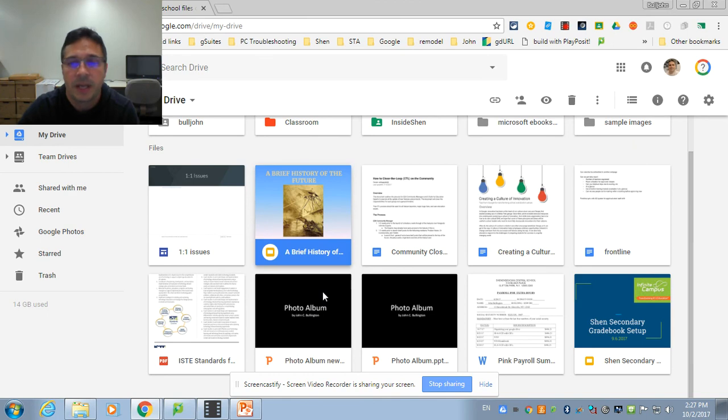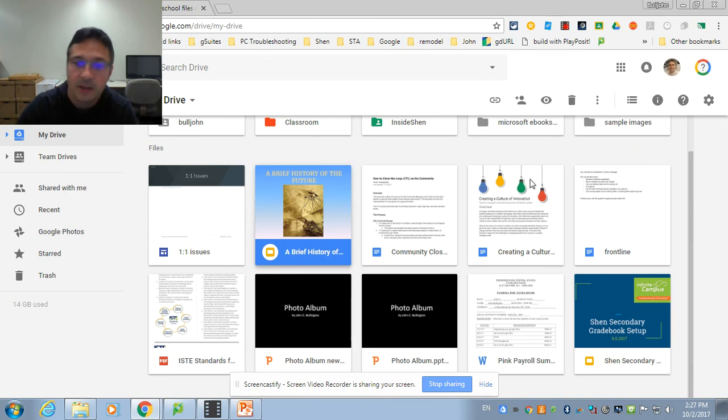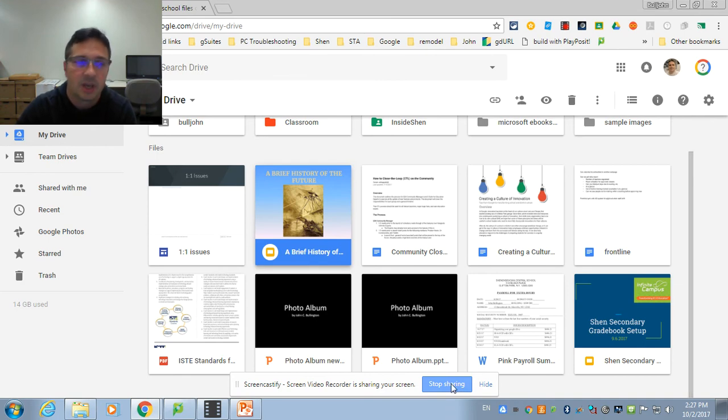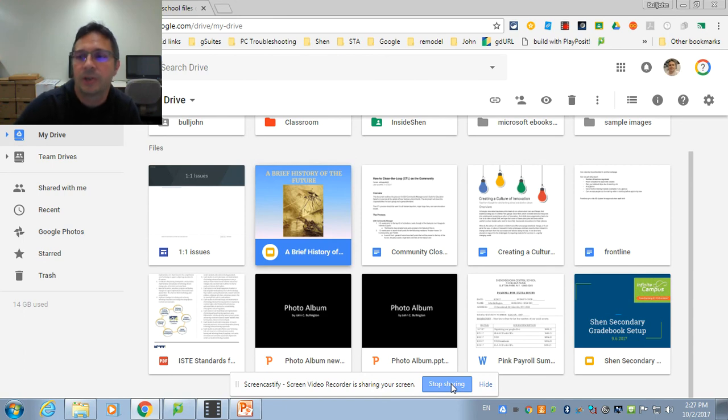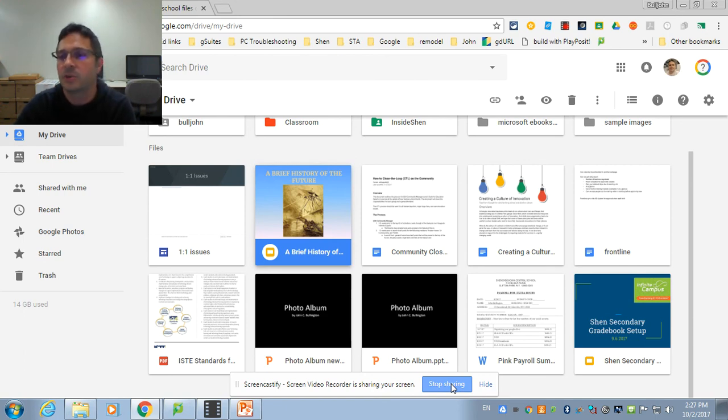So depending on whether you want it to convert things or not and you want to convert over, you can. If you don't want to convert over, you can still continue using the Microsoft applications. So that is Google Drive file stream and it allows you to transfer everything that's in your F drive into your Google Drive.